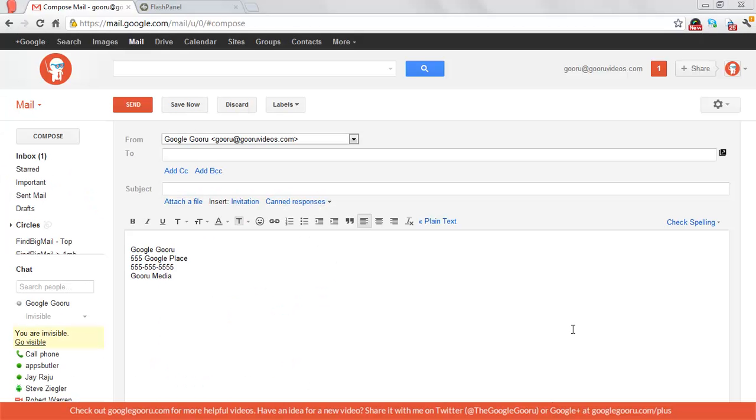Hi there. We were just fooling around in Gmail in the Guru offices today, and I realized that Google Drive has made it possible to now attach Google Docs to an email.